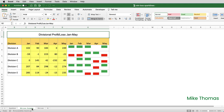The cells in columns C to G contain numbers. The win-loss charts represent those numbers. Positive numbers are displayed in one colour — in this example green — and are aligned to the top of the cell. Negative numbers are displayed in another colour — in this example red — and are aligned to the bottom of the cell.